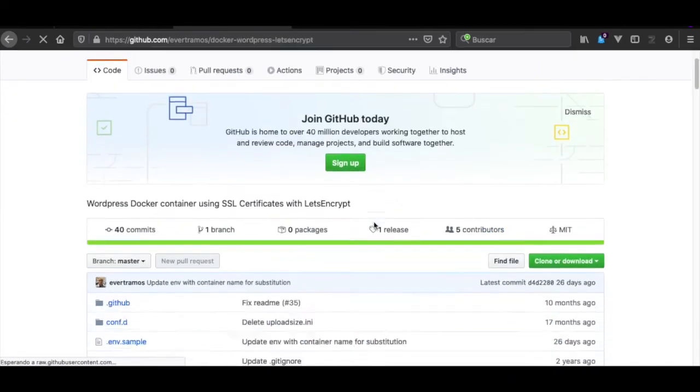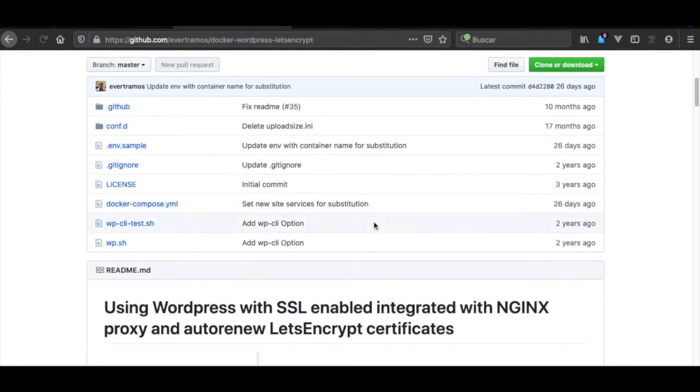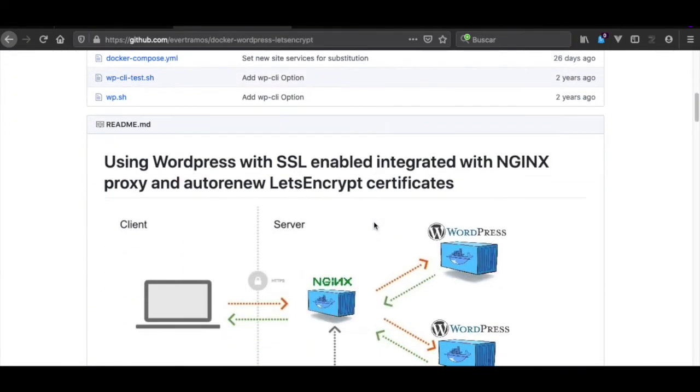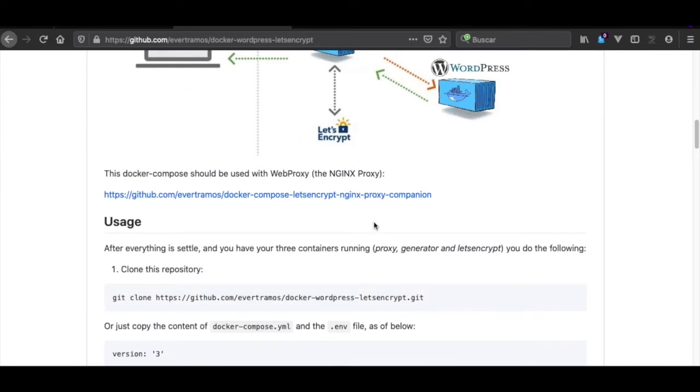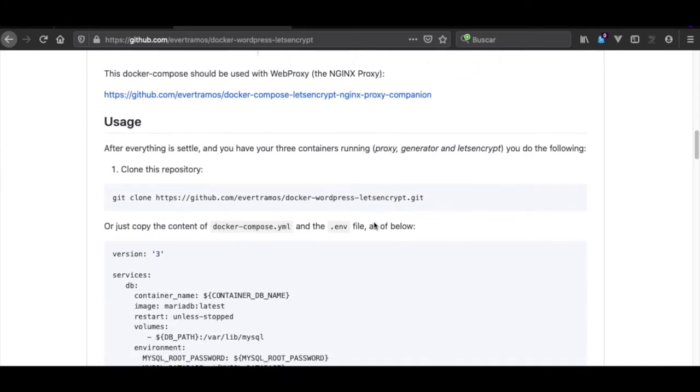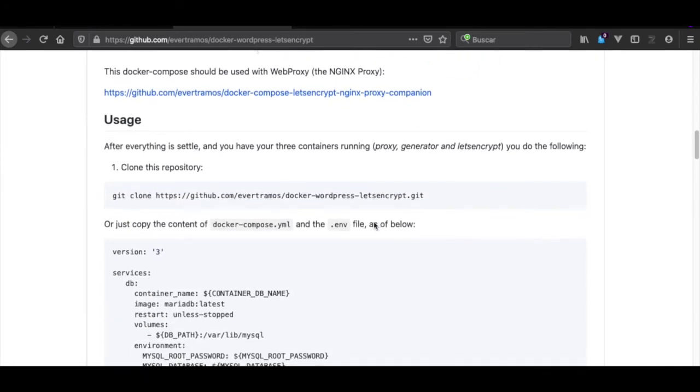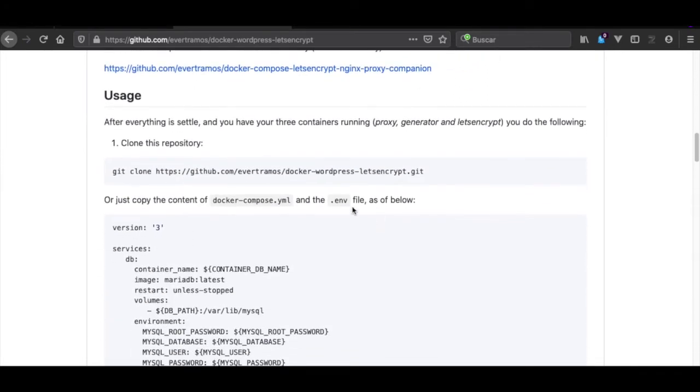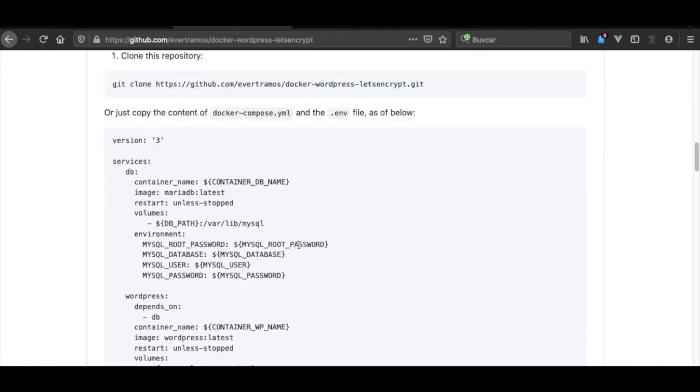When we're going out to Docker WordPress Let's Encrypt, we are going to follow the instructions. What we need to do first is edit - we have already downloaded this in previous videos and the only thing we have left to do is to edit both this .env file and docker-compose.yml file.